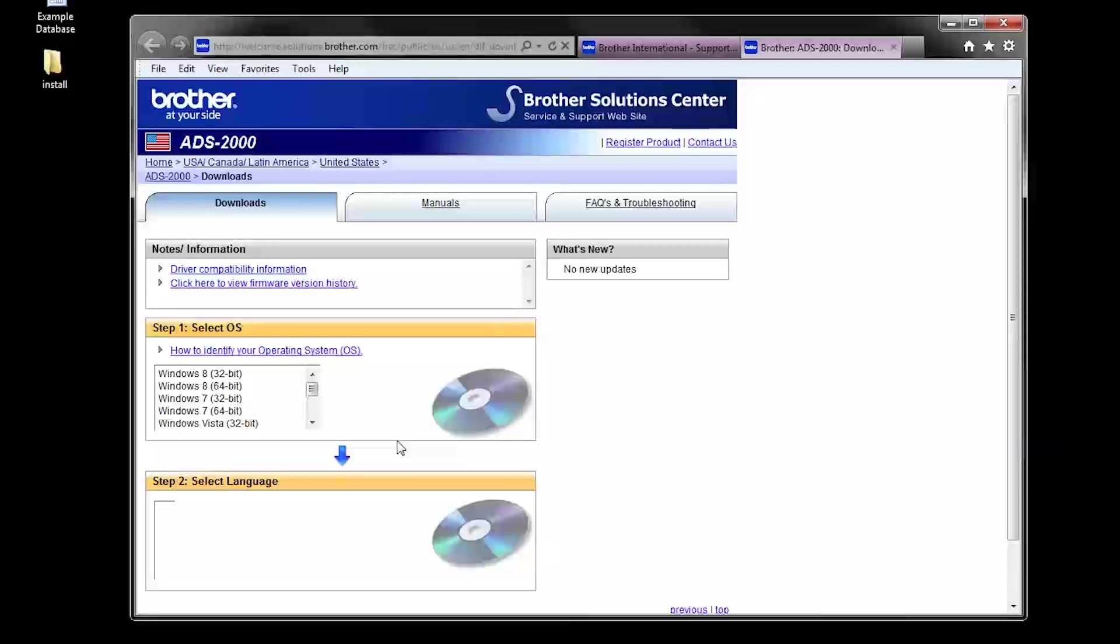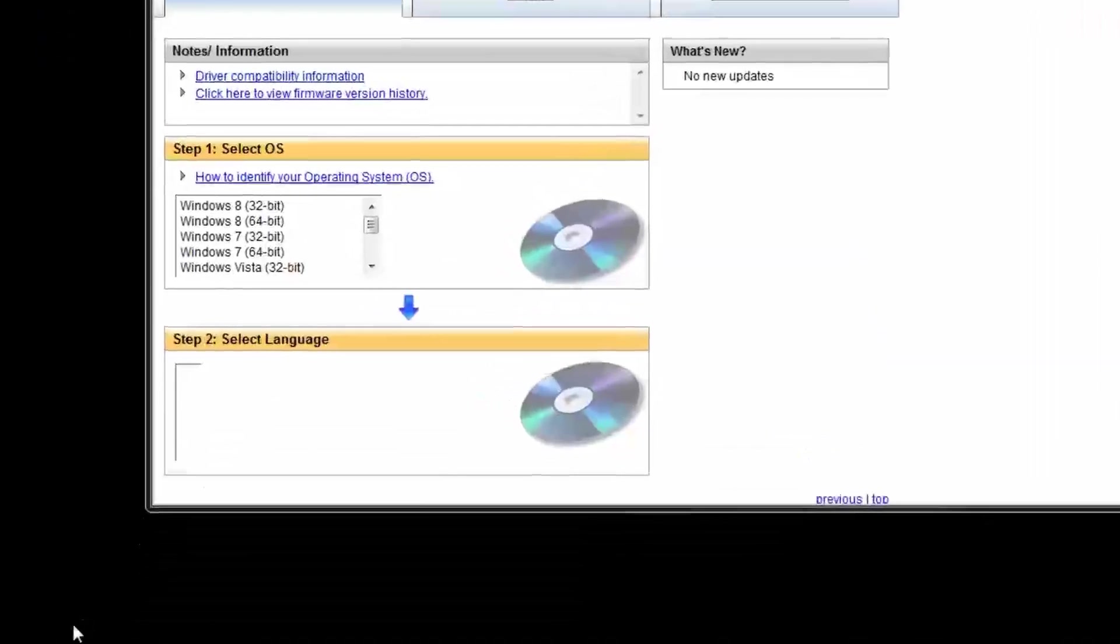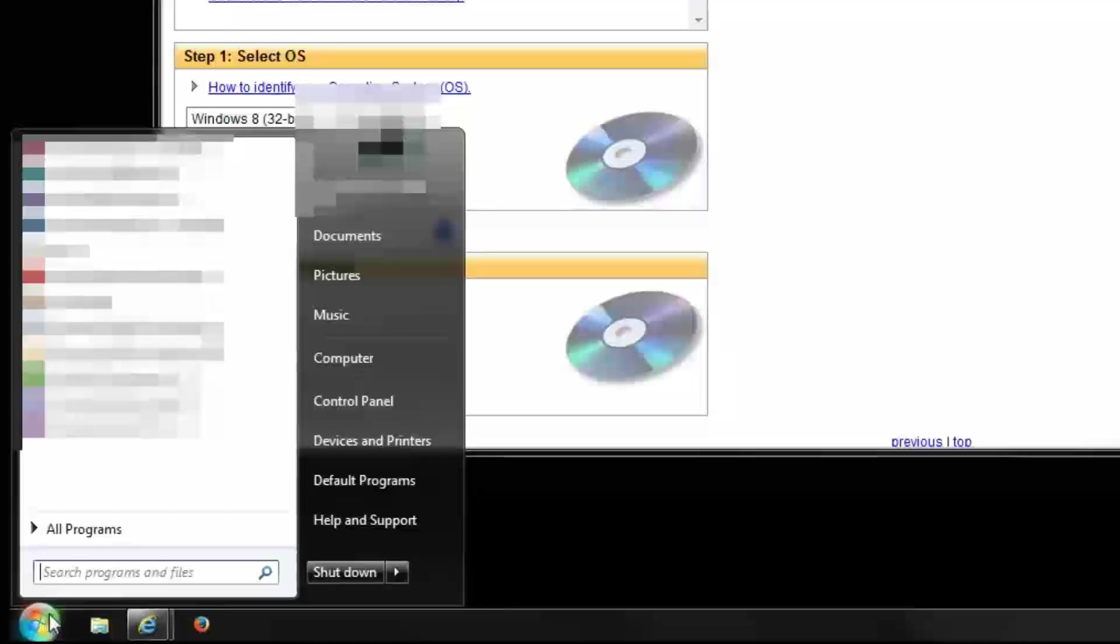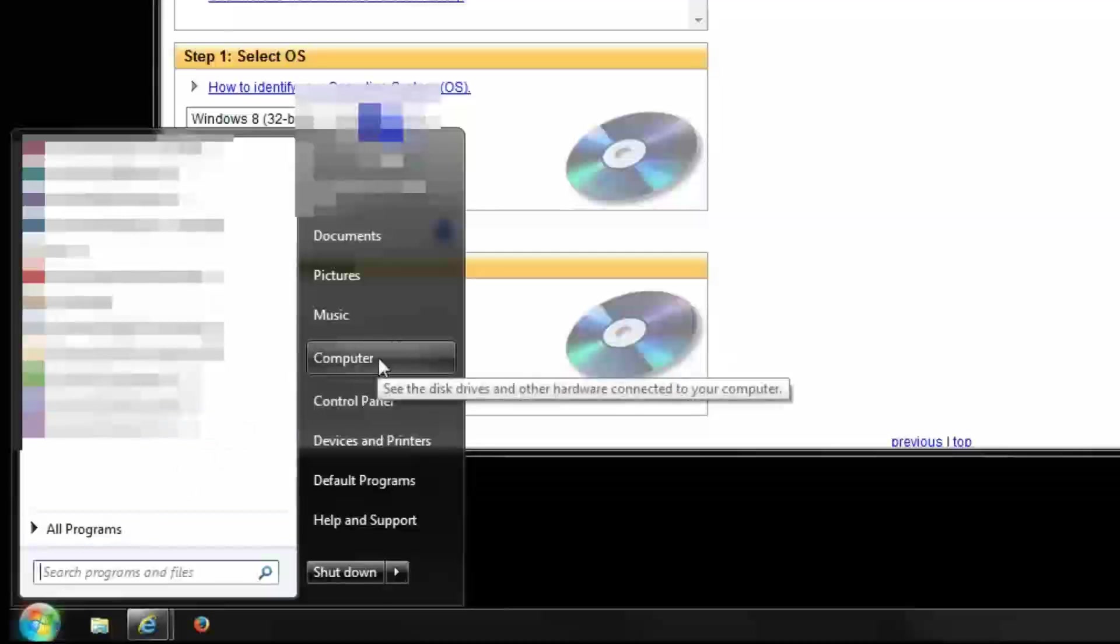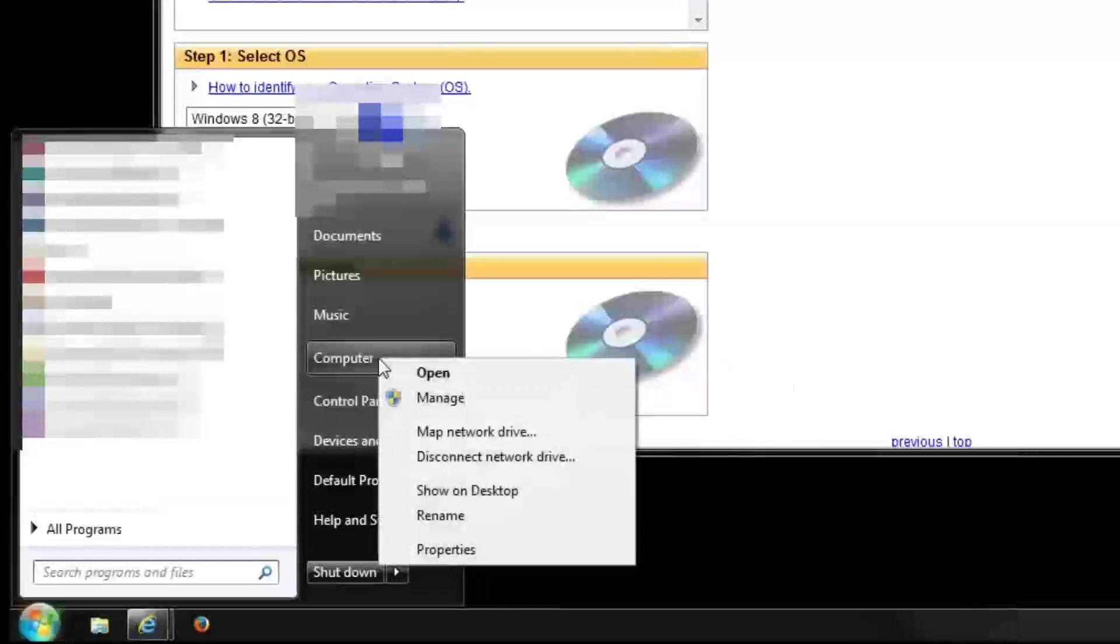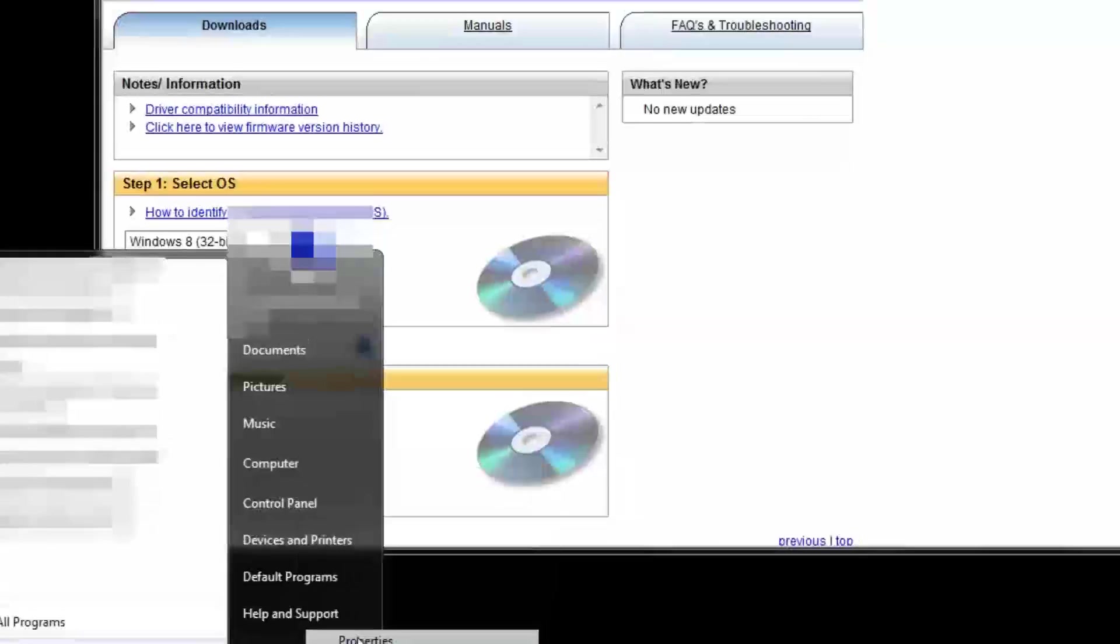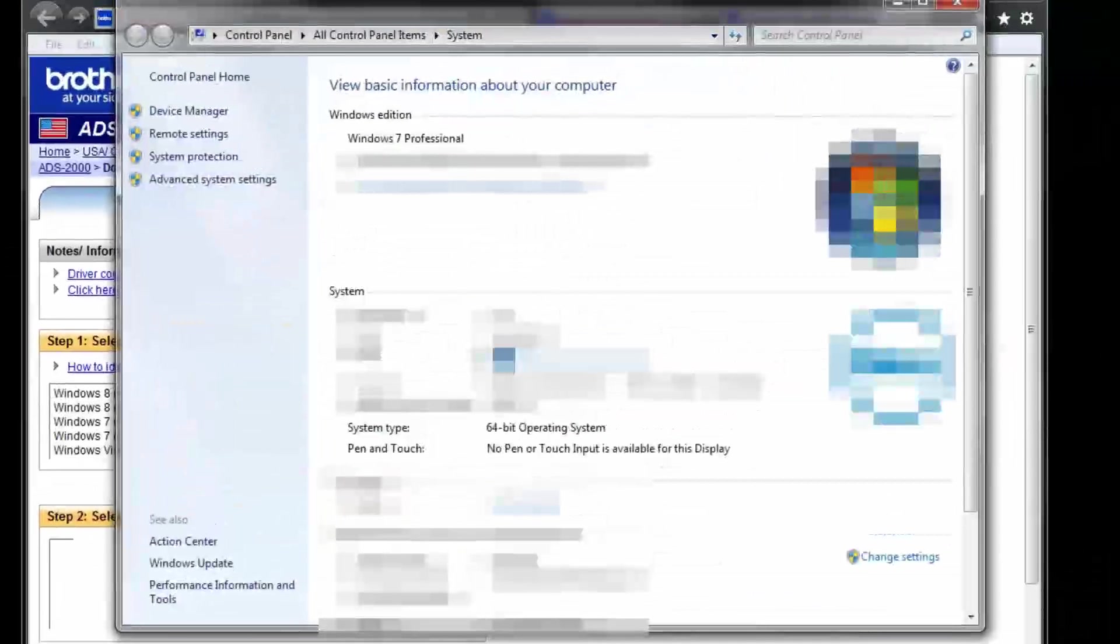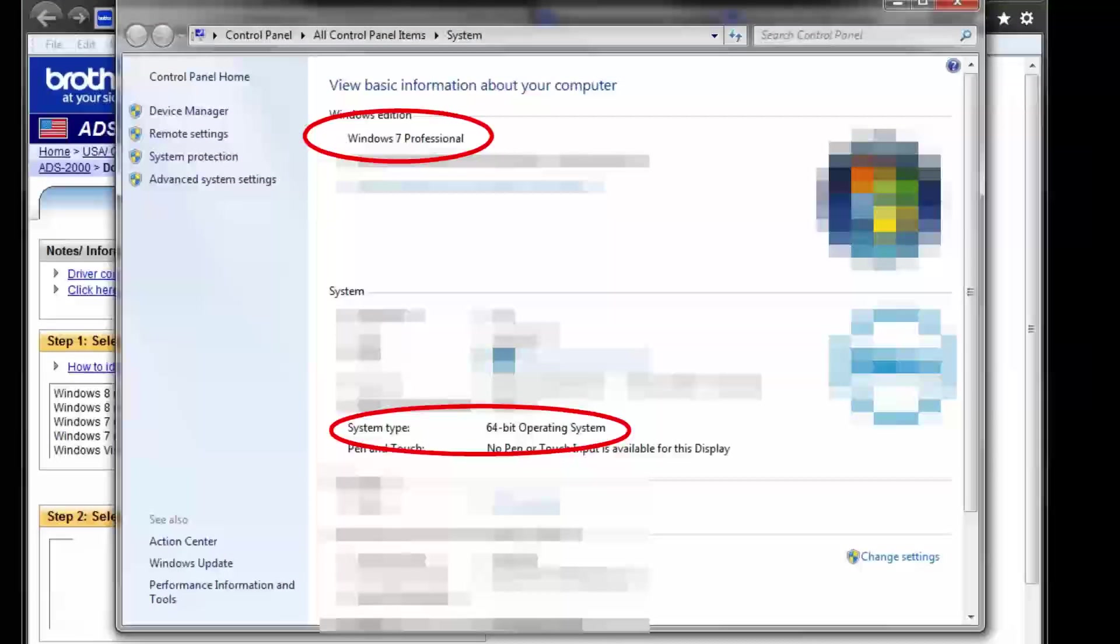You can locate this information in your computer. In most Windows operating systems, you can right-click on Computer or My Computer, then click Properties. The window that displays will list your operating system as well as 32 or 64-bit.